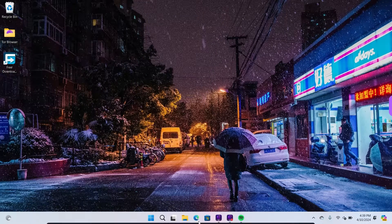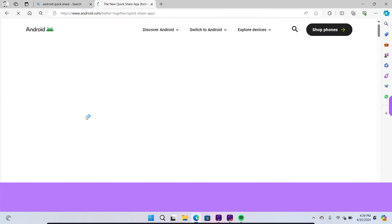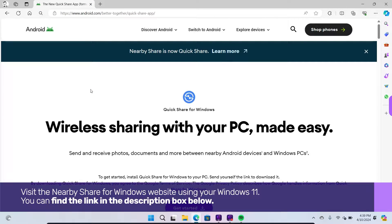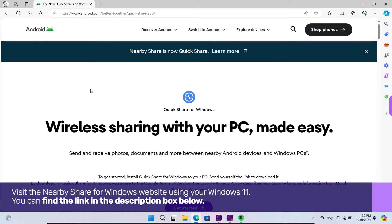To get started, visit the Nearby Share for Windows website using your Windows 11. You can find the link in the description box below.